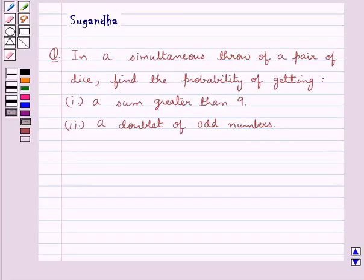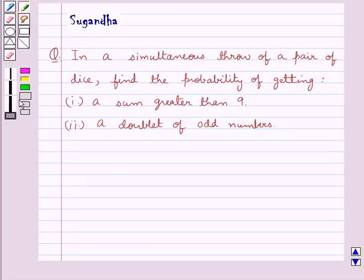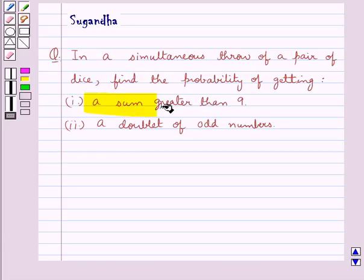Hello and welcome to the session. In this session we discuss the following question: In a simultaneous throw of a pair of dice, find the probability of getting first, a sum greater than 9.